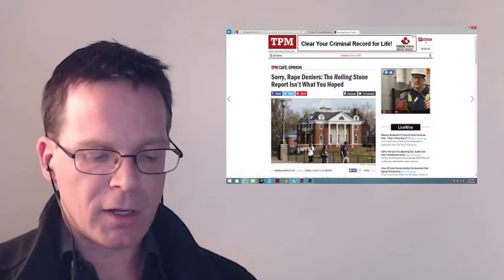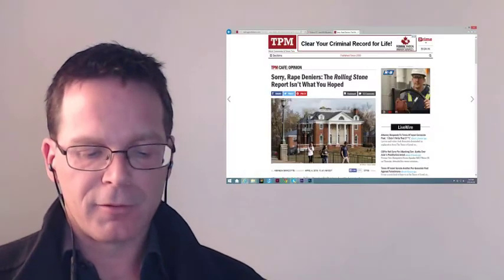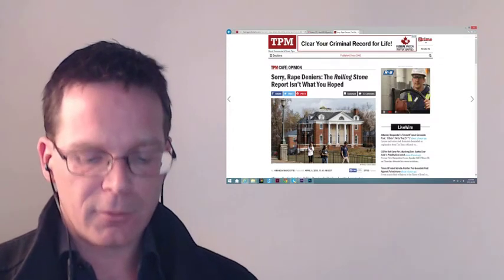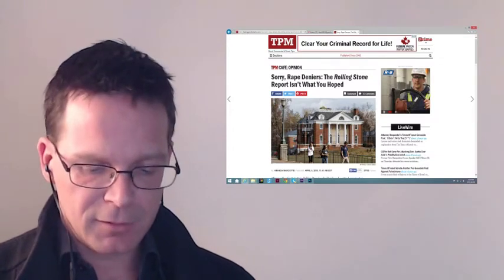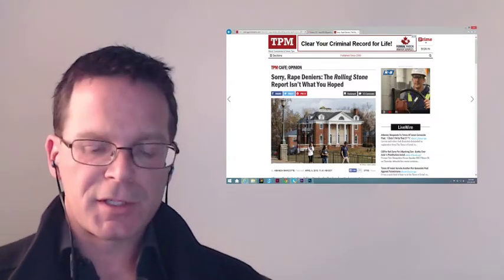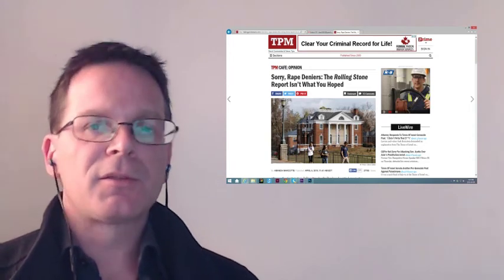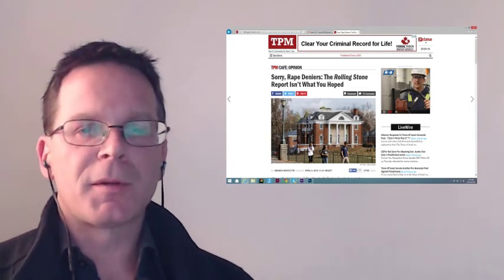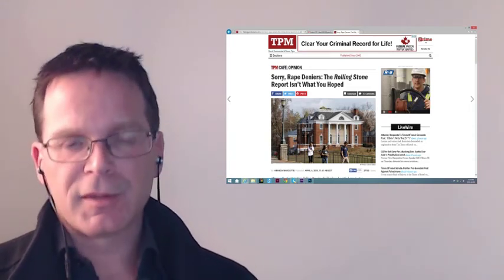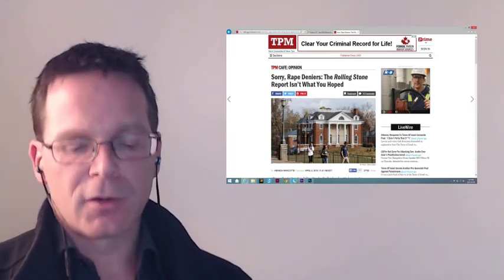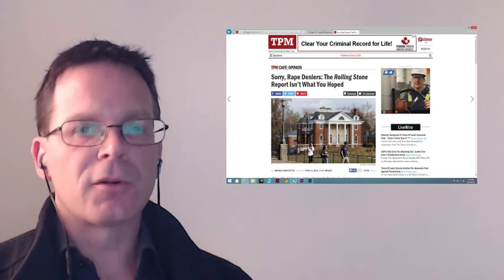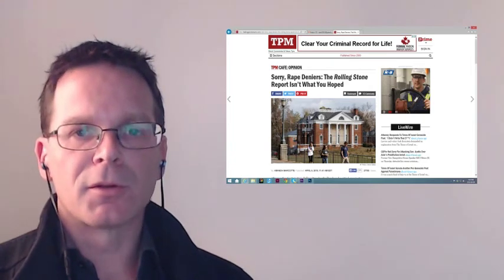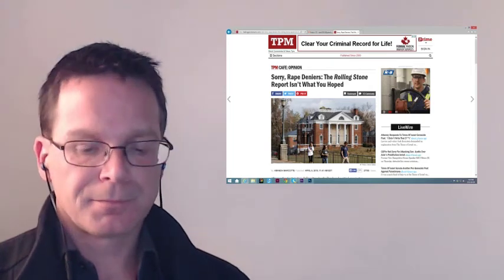This is exactly essentially what Amanda Marcotte wrote in her article for Talking Points Memo of April 7th called 'Sorry Rape Deniers.' Basically what she does is she worries very much that those who oppose the feminist agenda will use this particular story to further discredit rape culture. Well, no shit. It's fake. Everything to do with rape culture has been manufactured from the beginning, as we are seeing with the unfolding of these articles.